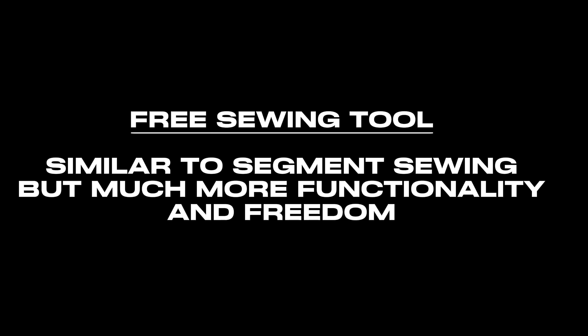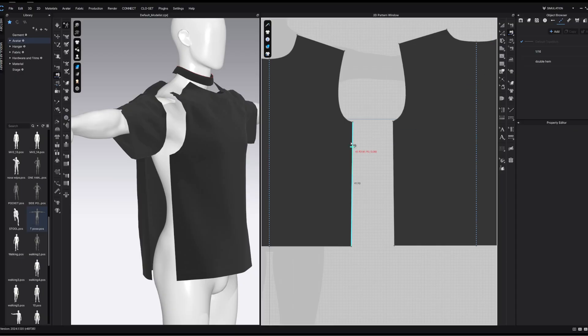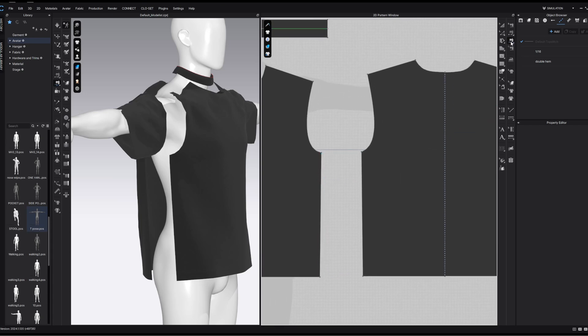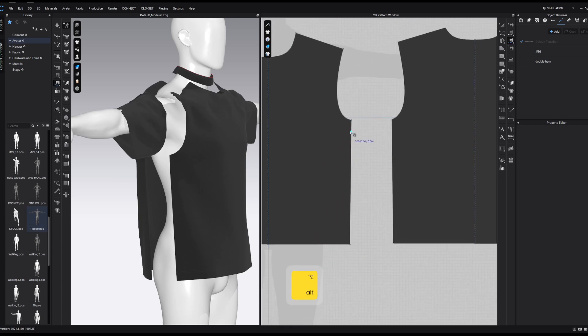The next tool is the free sewing tool. This is essentially the same as the segment sewing tool. However, it allows you to start and finish wherever you like within segments, and also crossing over multiple segments — we don't have to just stick with one segment. For example, if we were to use the segment sewing tool it's full segment to full segment. However, if we were to use the free sewing tool, we could start at any point and finish at any point.